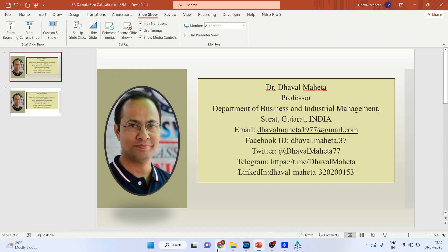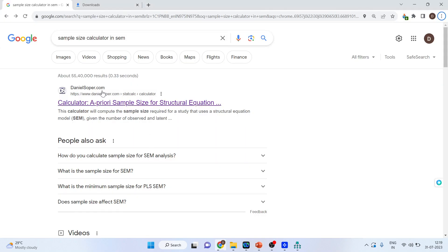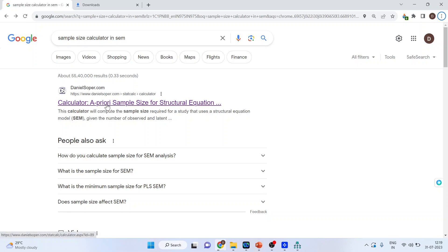For this we will go on Google and we will write sample size calculator in SEM. We will click on the first link which is of Daniel Soper. Click on it.